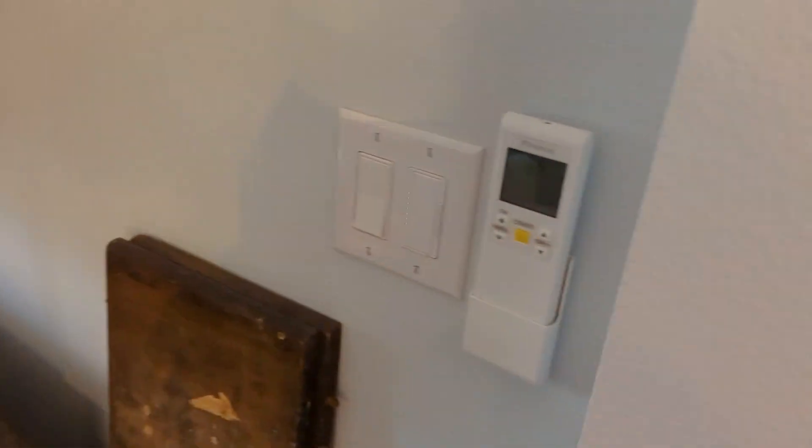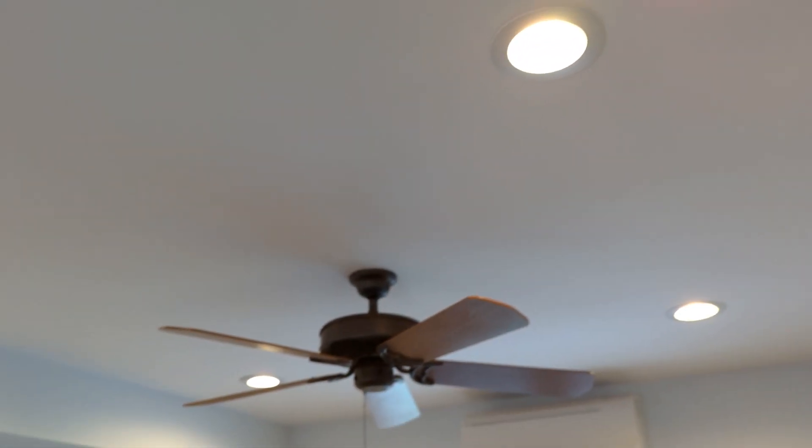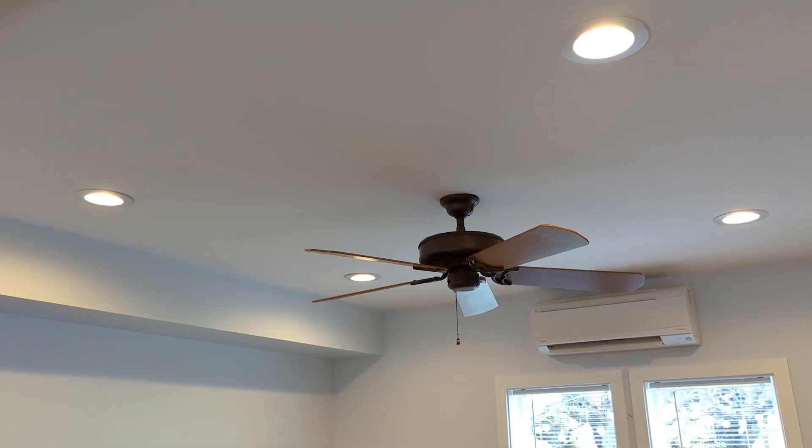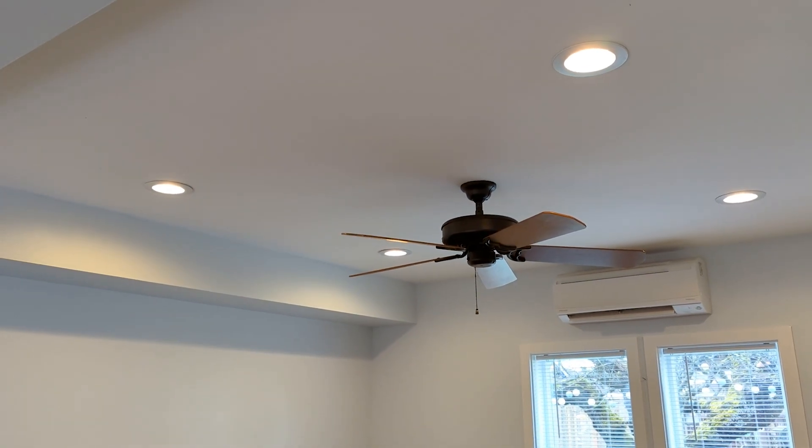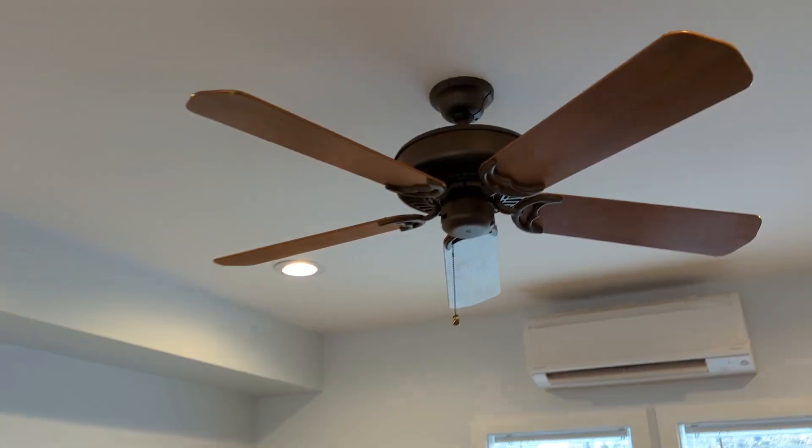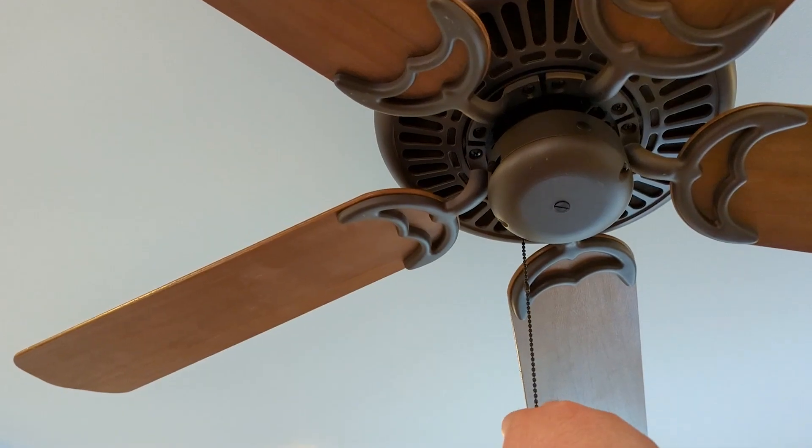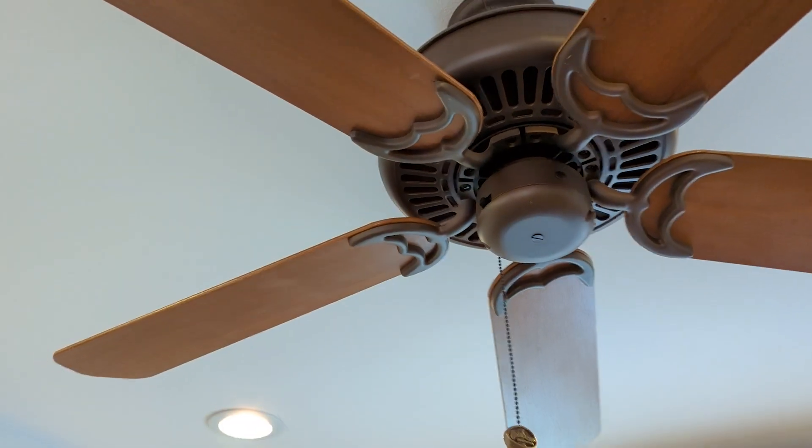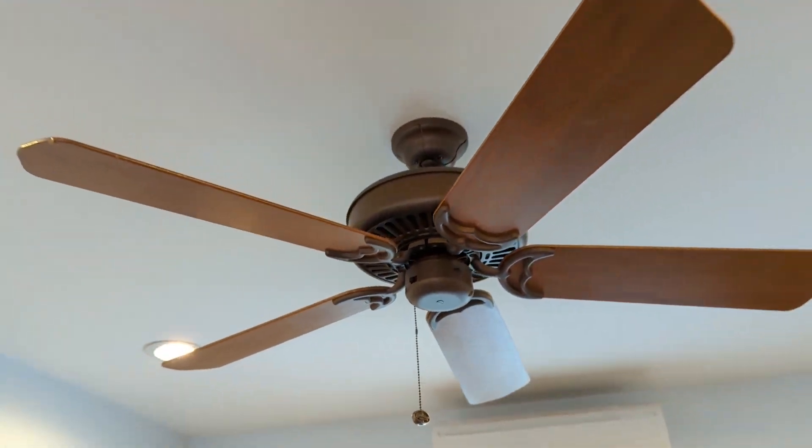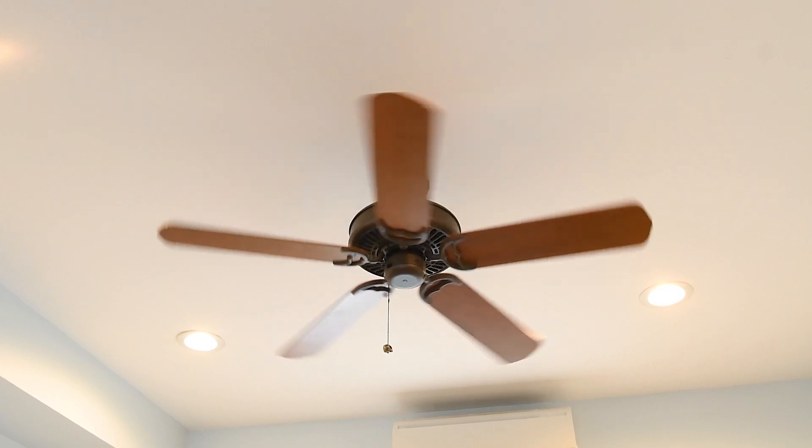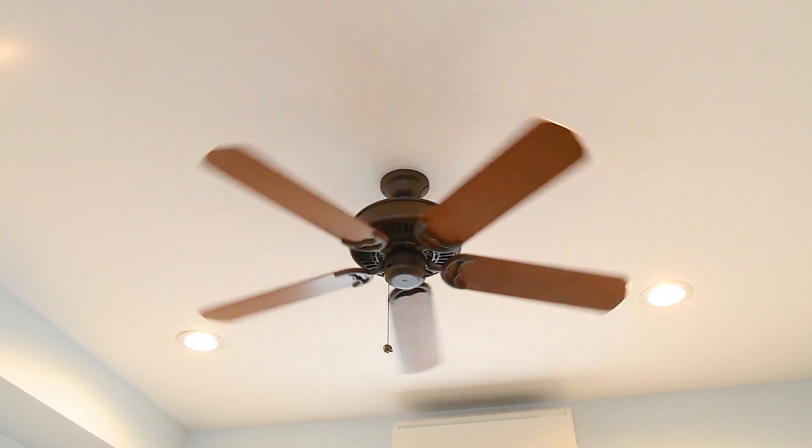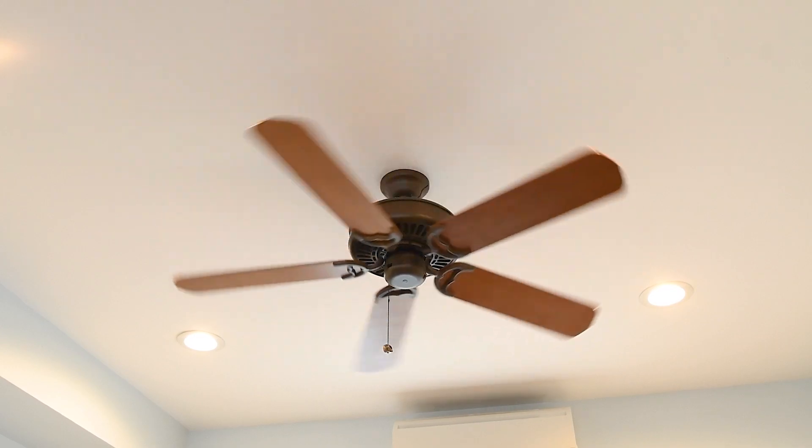Got another dimmer I put in for the recessed lights in the living room. We got a bronze Casablanca Panama 2 here. This replaced the Coastal Creek that was in here originally.